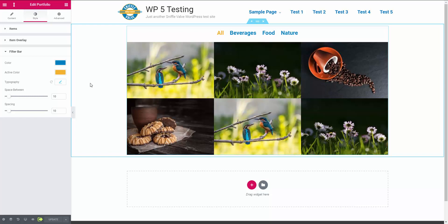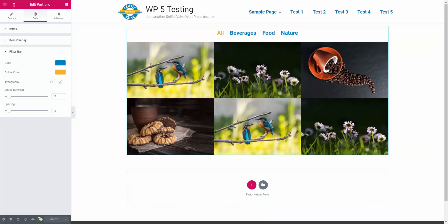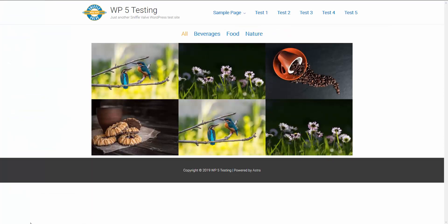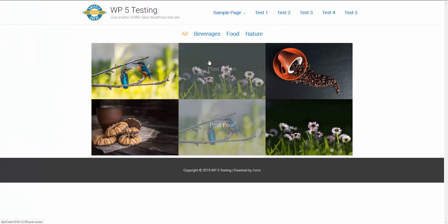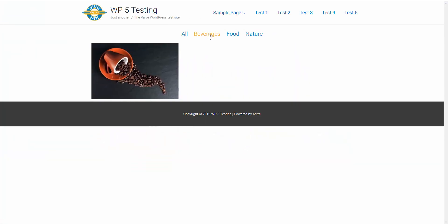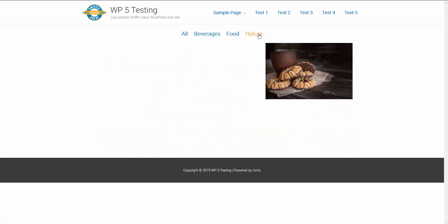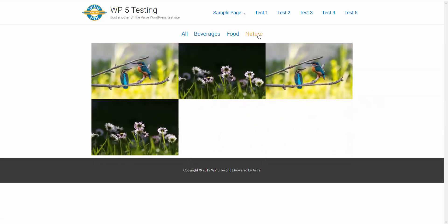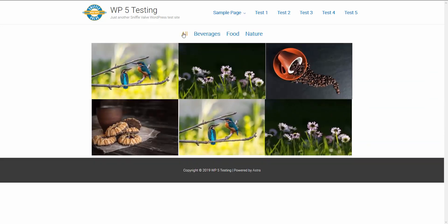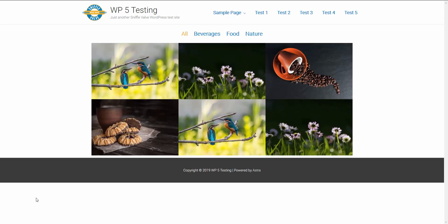So let's just go and look and see what it looks like on the front. And here we have it on the front end the way it is now. Food, nature, and all.